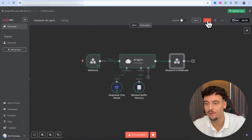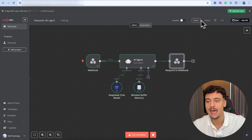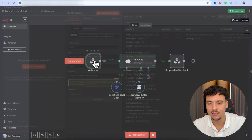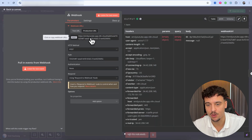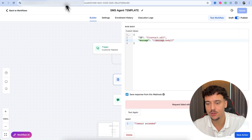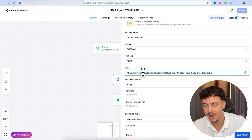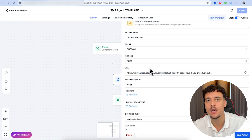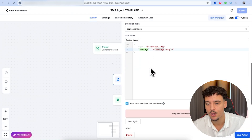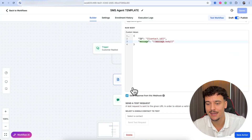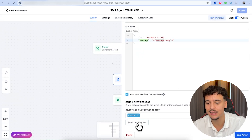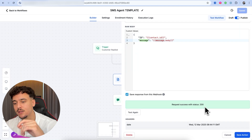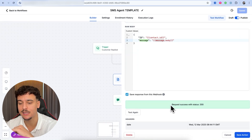We can now exit out, click save, and activate the flow. By doing this, we can now use the production URL, which is the final step of the puzzle. We're going to take the production URL, copy it, go back into GoHighLevel, and inside the webhook node paste the production URL in place of the testing URL. We click Test, select the contact Emil Goat, and click 'Send Test Request.' The request was a success with status 200, and if we scroll down we can see we got the reply back from the AI.